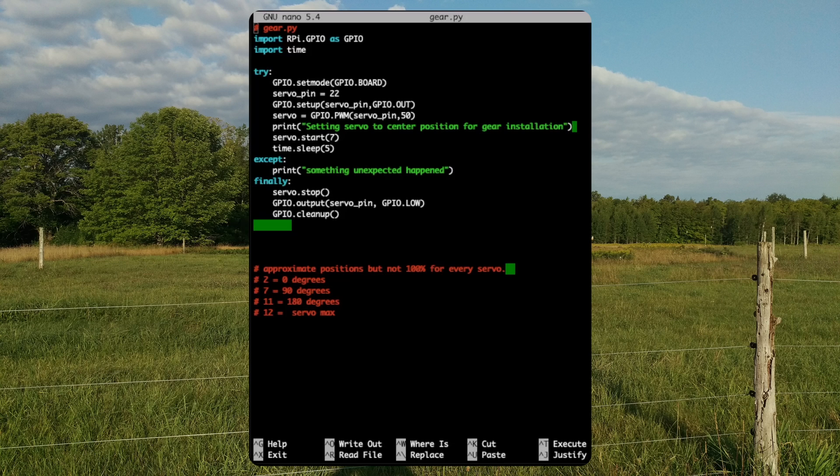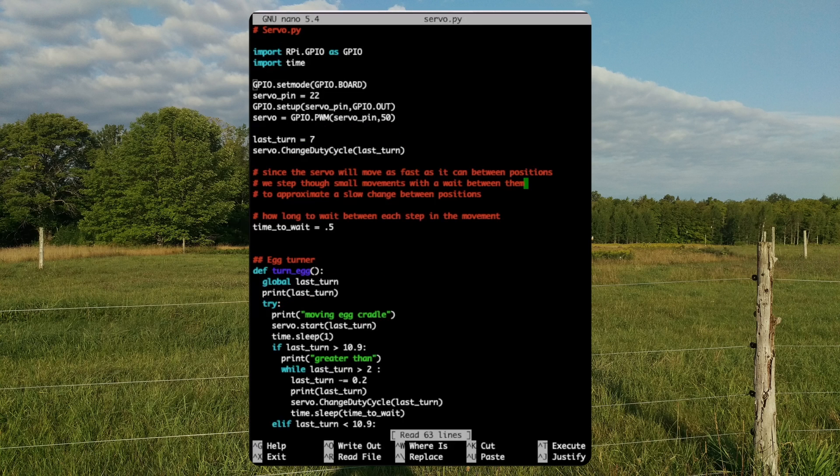Servo.start7 sets the servo to its mid position, allowing us to install the gear. At the end of the script, we shut down the servo and clean up the GPIO pin configuration.